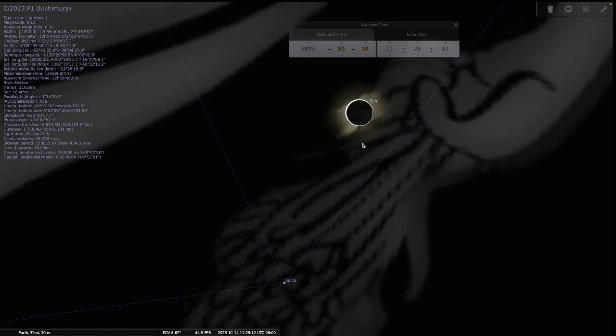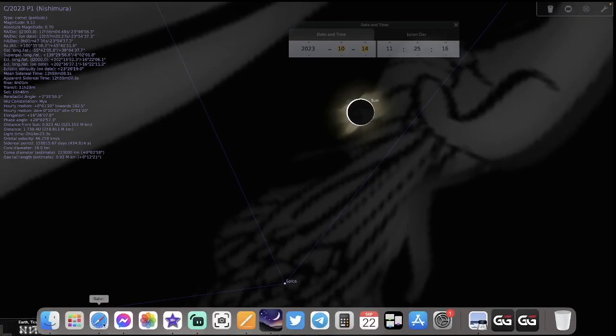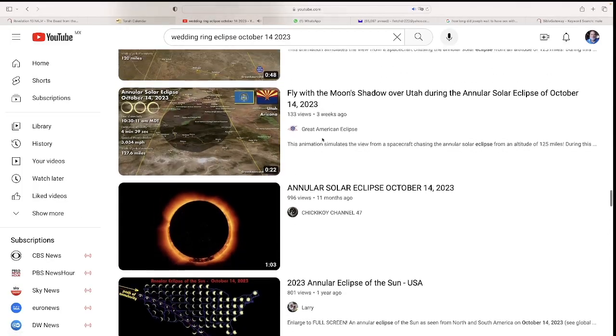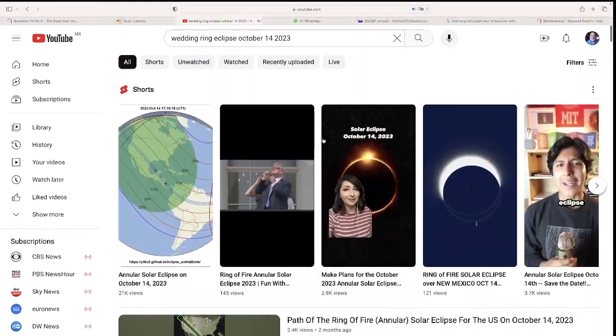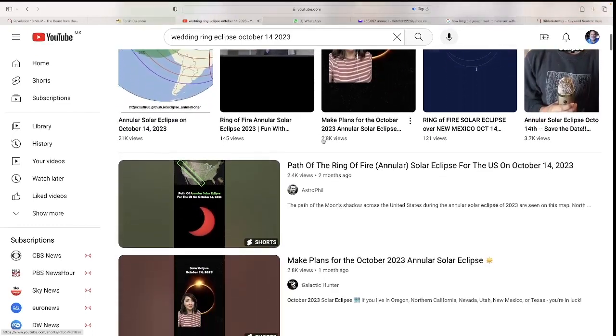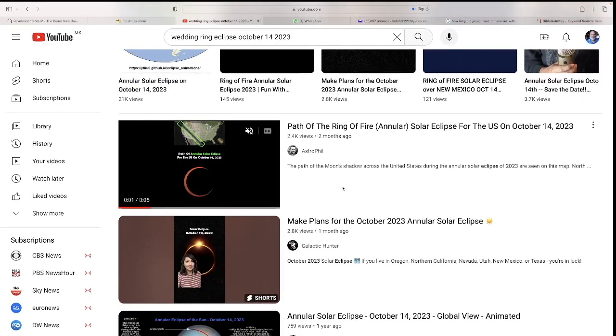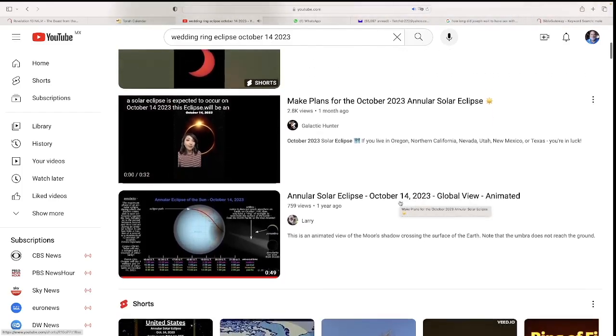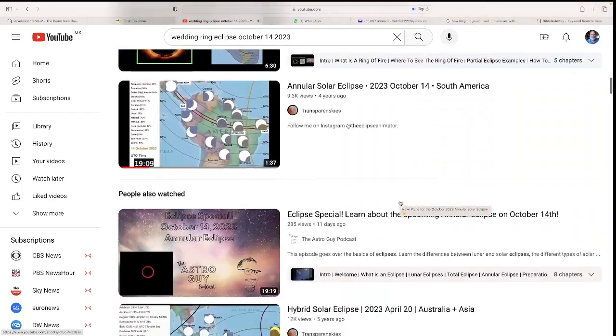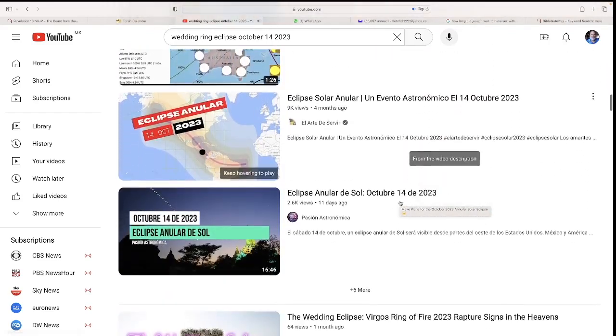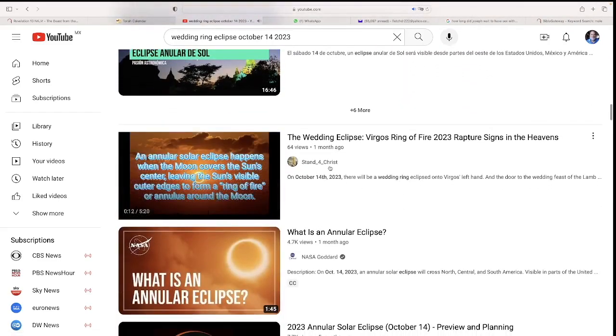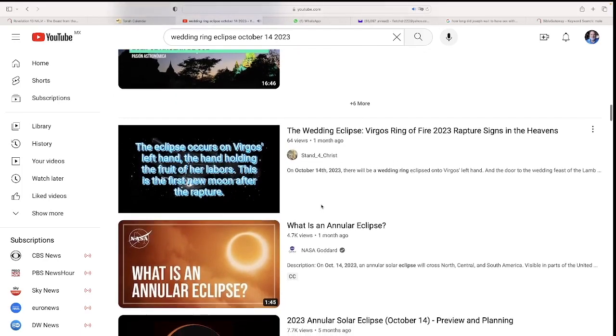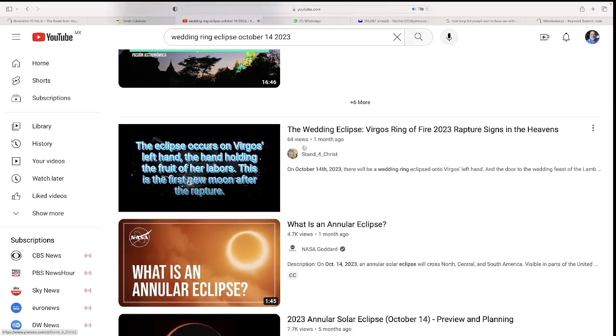Thank you so much to those who saw this. I went and did a search in YouTube to see if anybody else had been talking about this, and I only saw one video by Stand for Christ. I have not seen this video, but here it is.